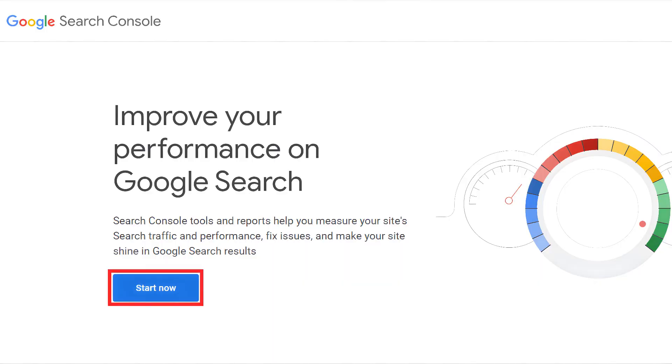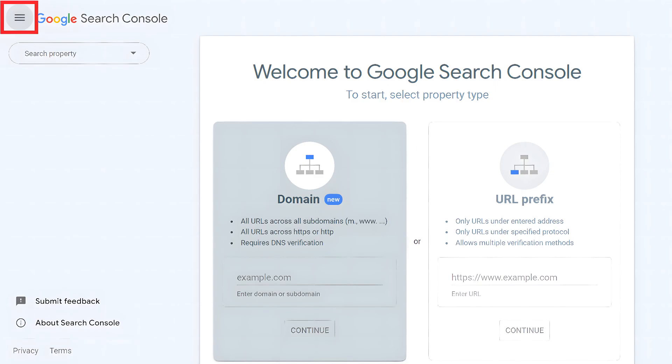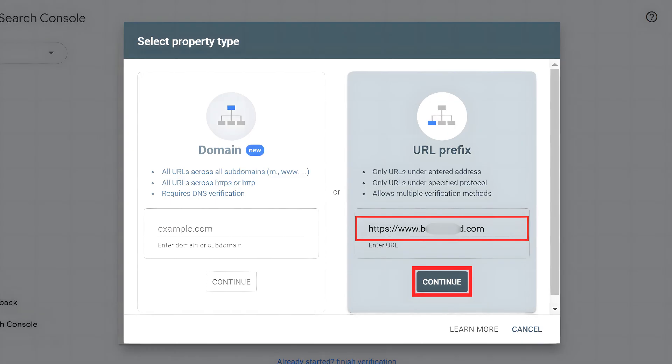Go to the Google Search Console homepage and click Start Now. Sign in to your account. In your Google Search Console dashboard, click on the three dots menu. Click on the drop-down menu. Select Add Property. Enter your website's URL and click Continue.